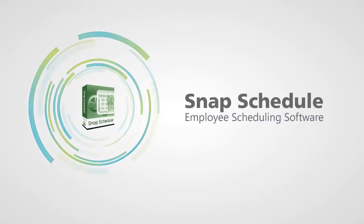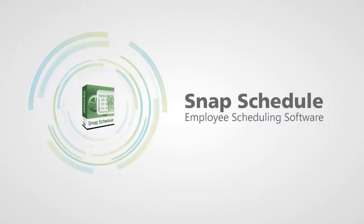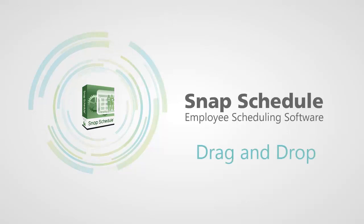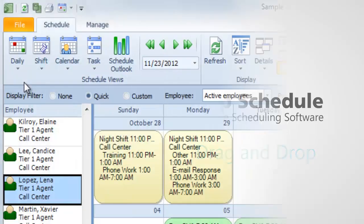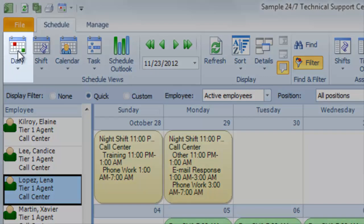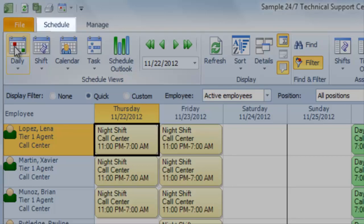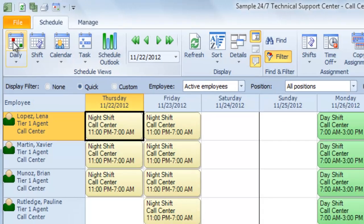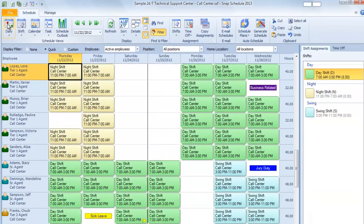With Snap Schedule, assigning shifts for your employees is as easy as drag and drop. Just click on Daily on the Schedule tab to see your master schedule for the coming week.